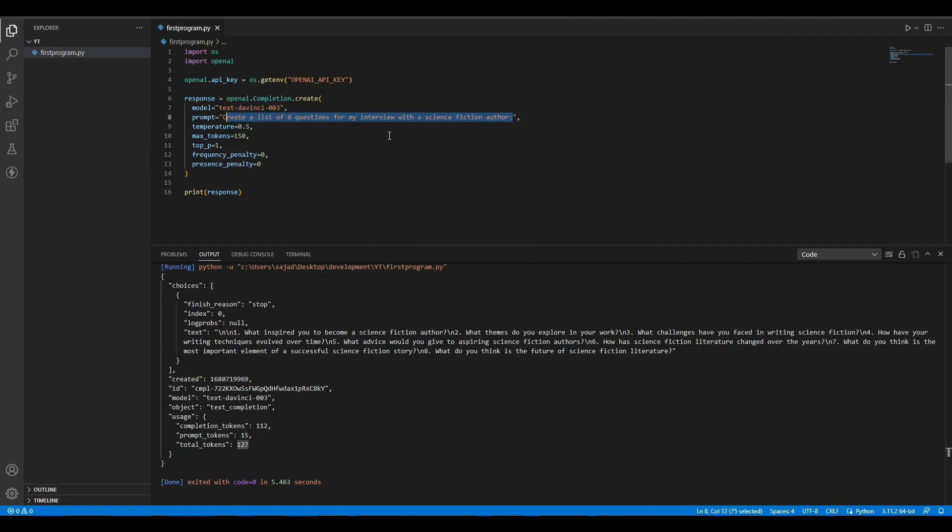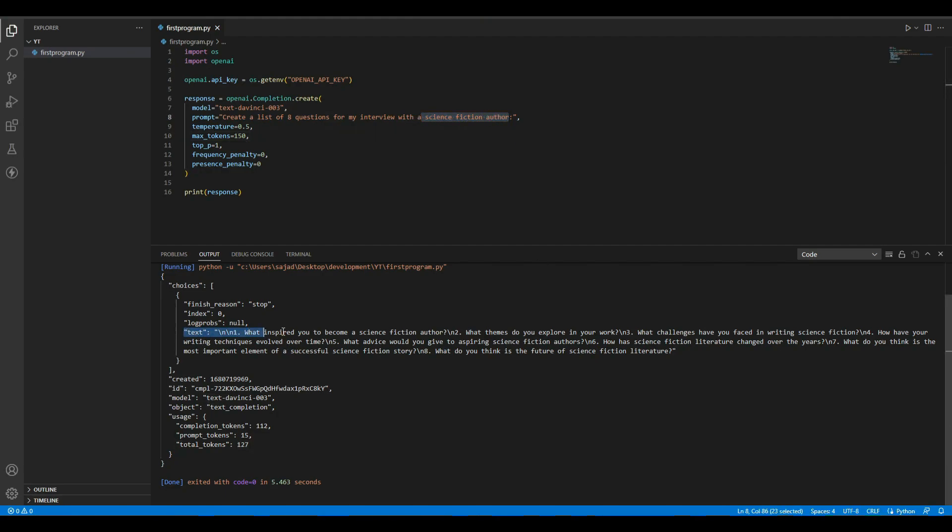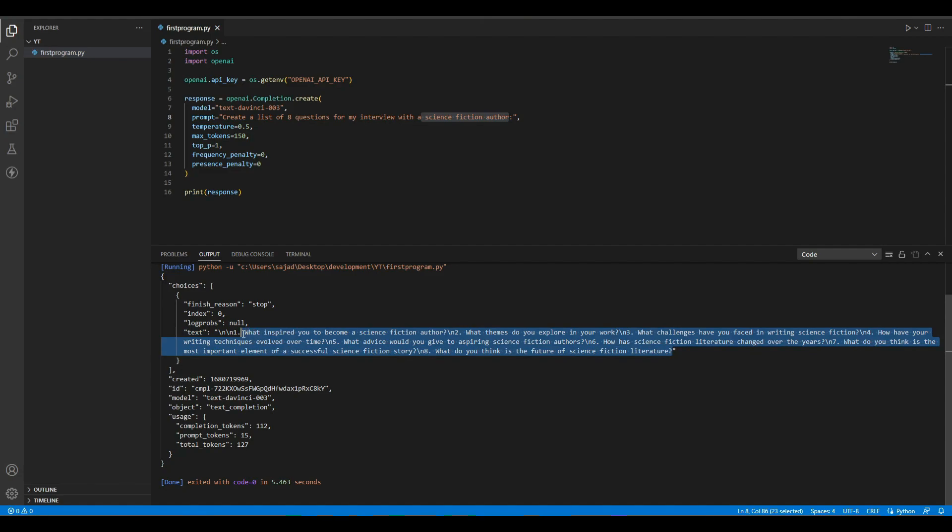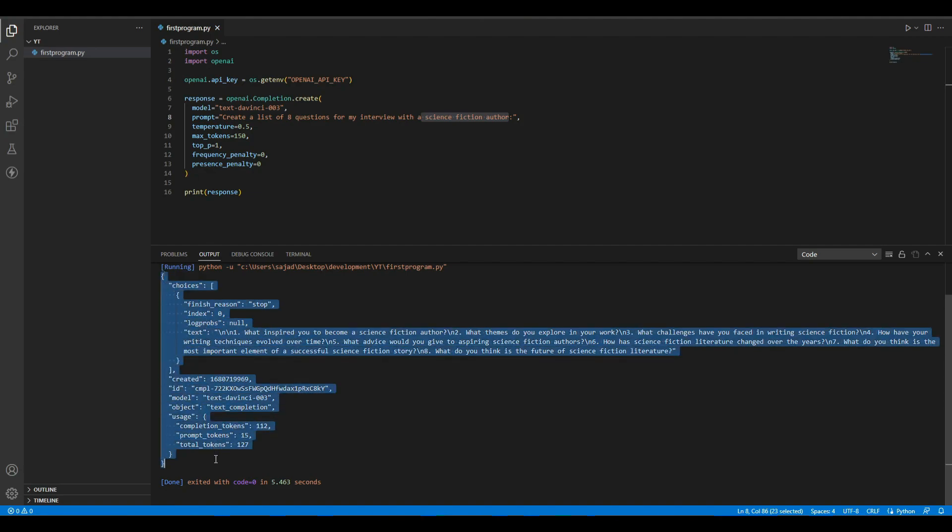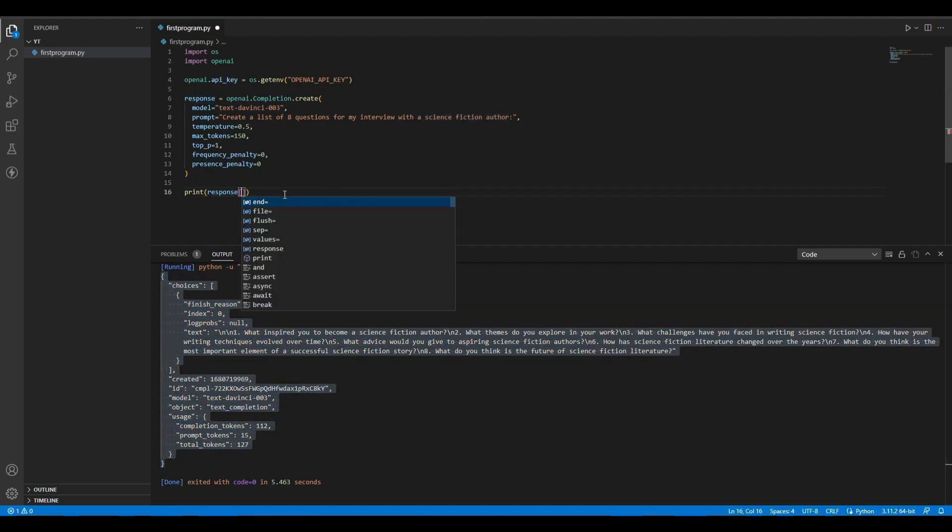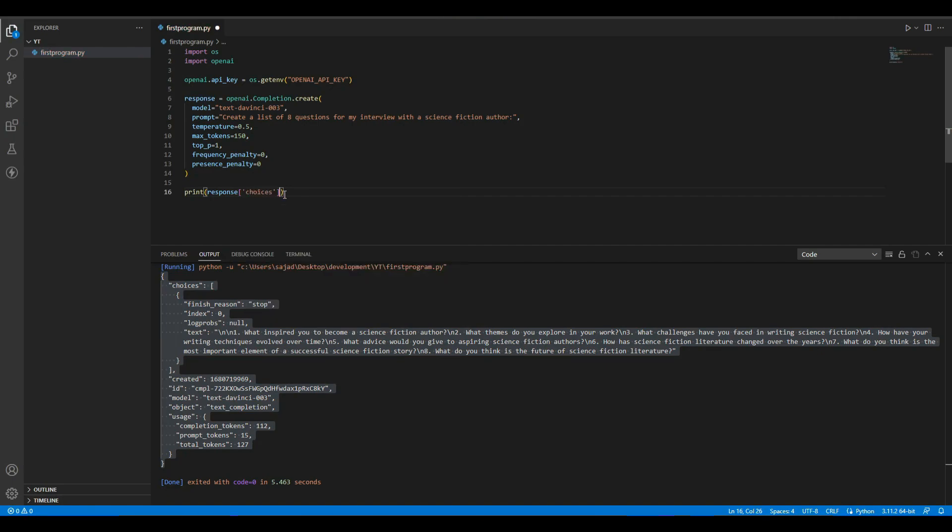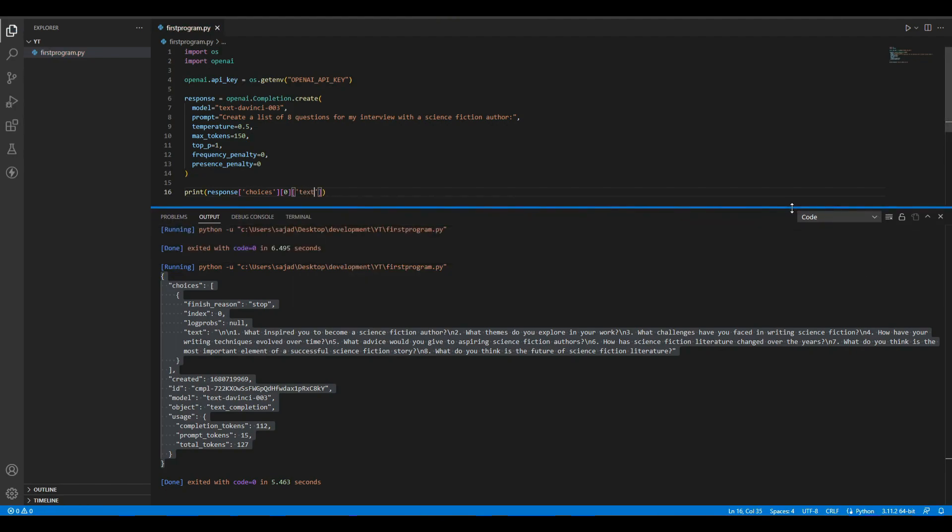There you go. We got the response from OpenAI. The input prompt was "Create a list of eight questions for my interview with a science fiction author," and here you can see it has provided us a list of eight questions. Now let's try to print this text only. We don't need all this metadata. Let's say choices[0].text. Now let's run it again.